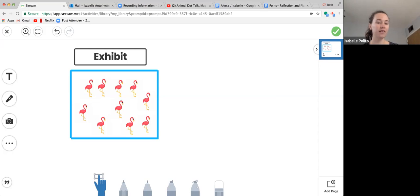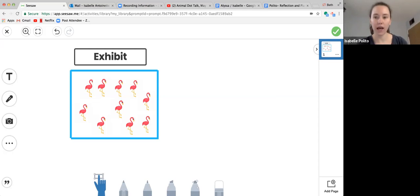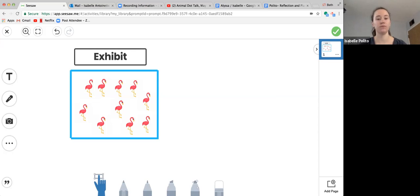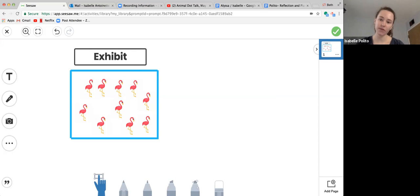All right, now I want us to think about what would happen if we take away three flamingos. How many flamingos would be left?